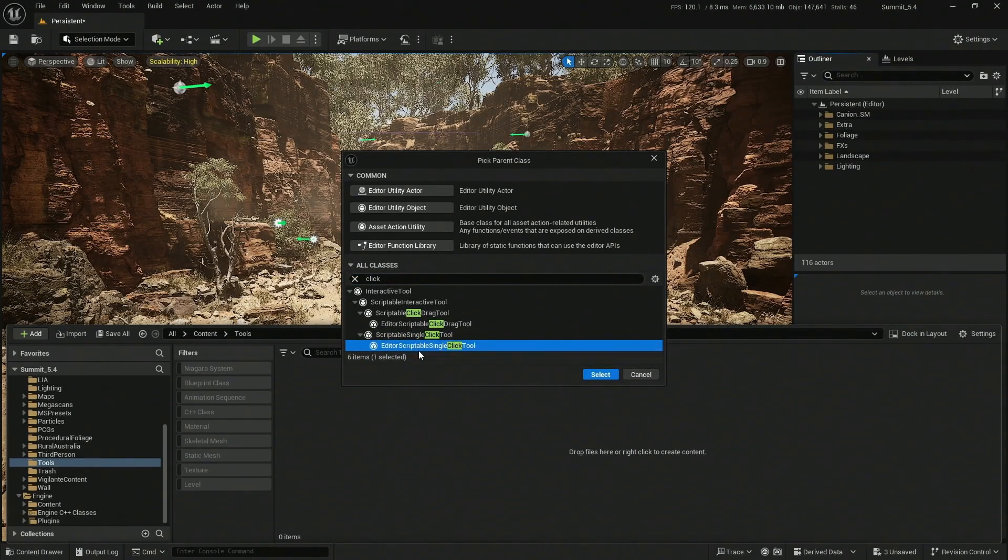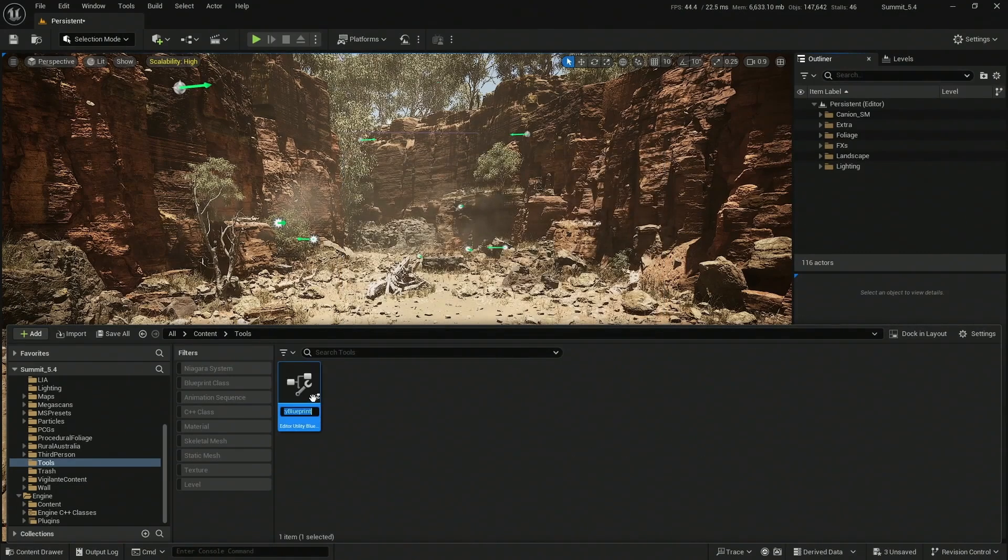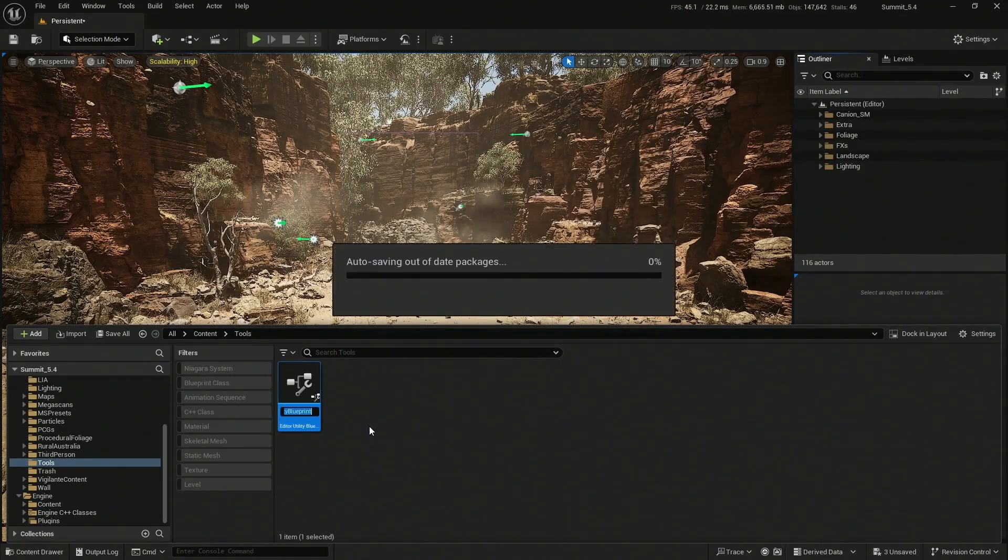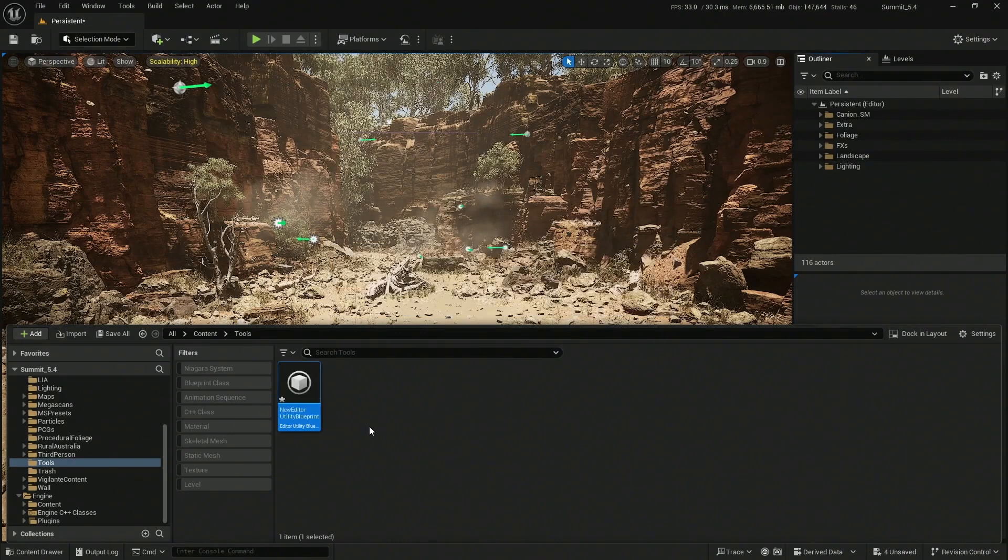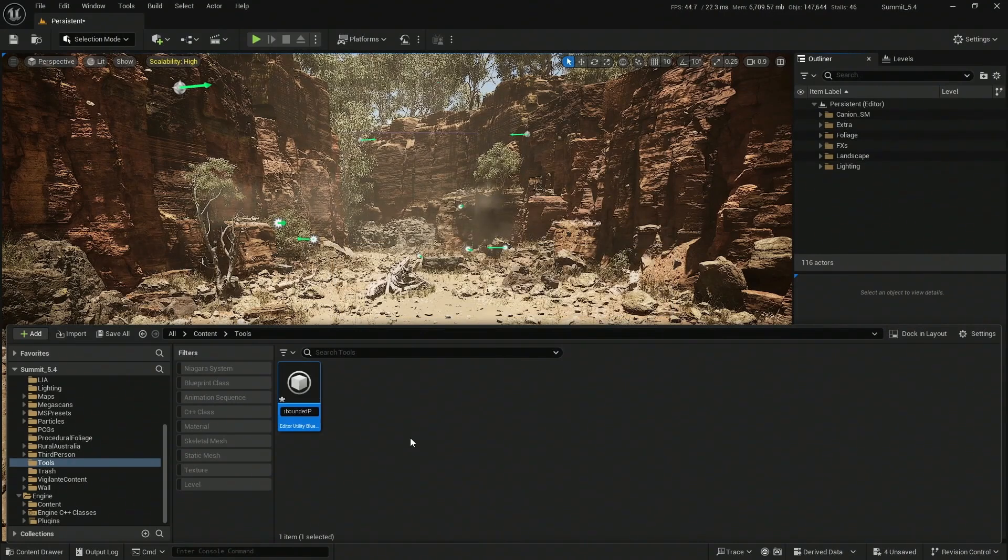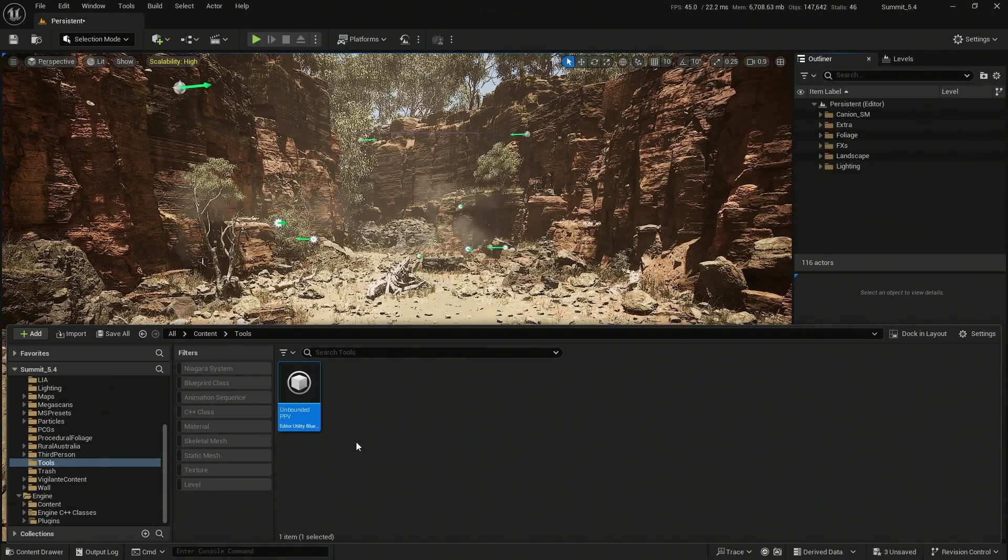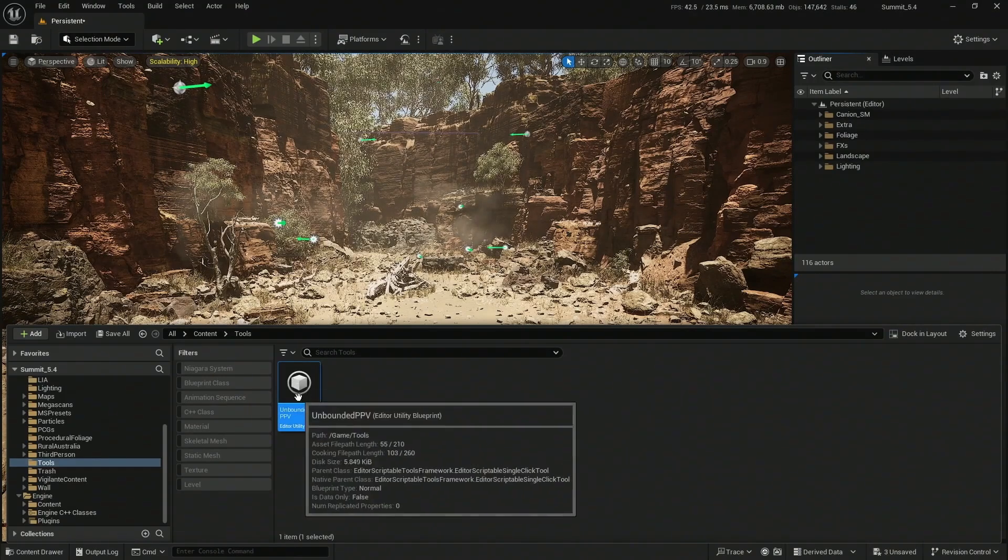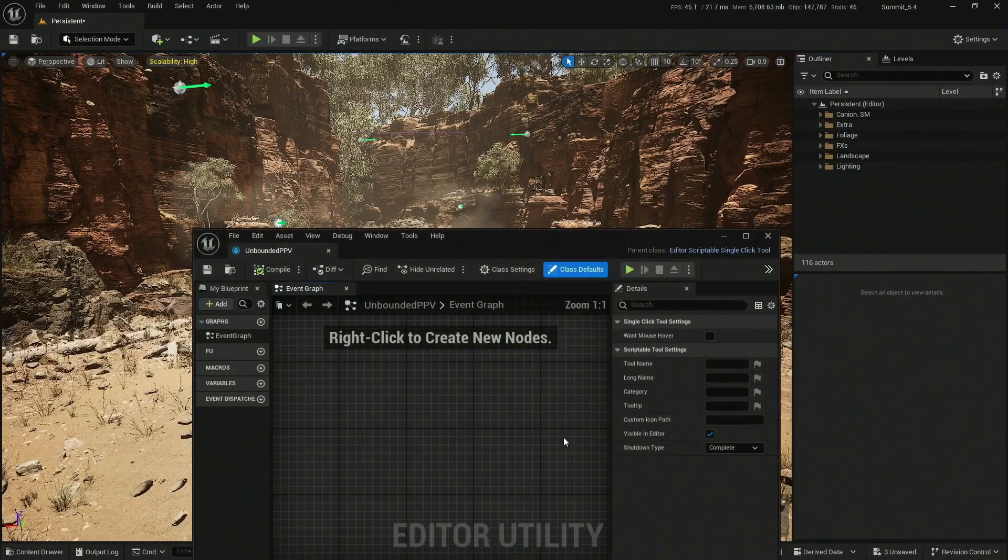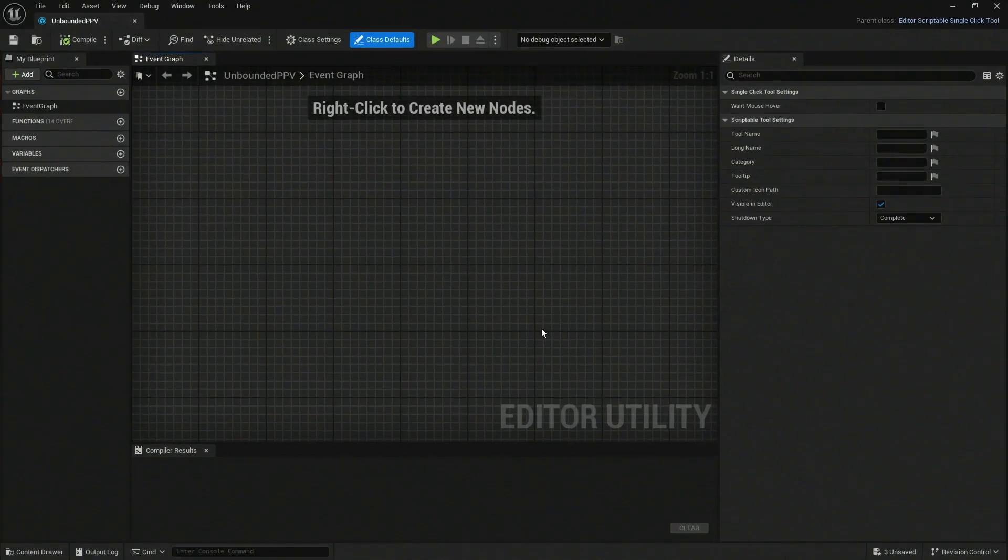So Editor Scriptable Single Click Tool, click Select. Let's call it the Unbounded Post Processing Volume. Once that is done, double-click on it. This is what we get - exactly a blueprint editor.